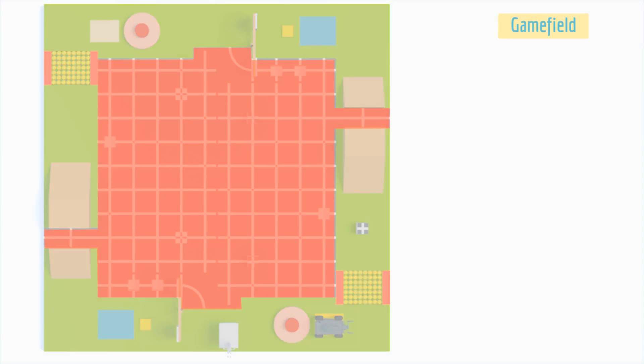Autonomous bot zone. Only the autonomous bot can maneuver in this zone. It is indicated by grids in the arena.